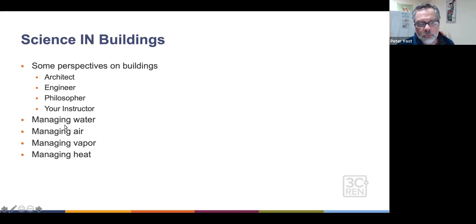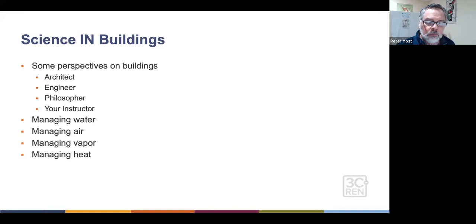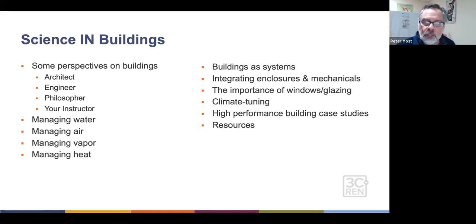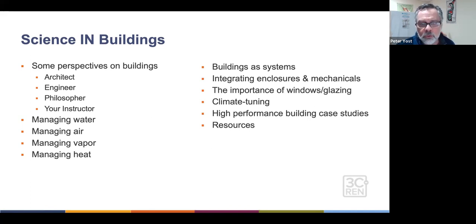Then we're going to go through managing water, air, vapor, and heat — all those basic physics from part one, taken to the nitty gritty of building details. We'll also move into buildings as systems, not just assemblies — integration of mechanical systems and enclosure — spend some time on windows, and since 3C Ren includes four climates, we'll look at climate impacts on priorities, then two high-performance building case studies and resources.